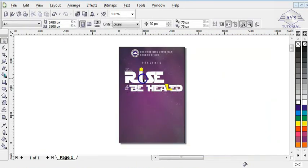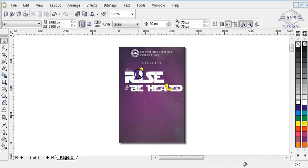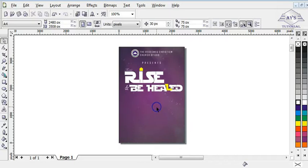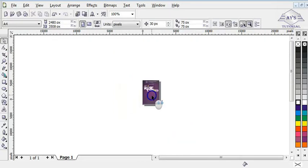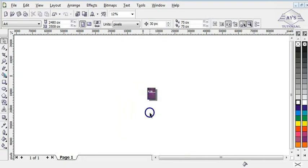I'm done with the theme of the program and the customization. The major work of this design is based on the theme of the program. Now the next step is to input the details — that is the location, the time of the program, the date of the program, and everything about the program. I've already written out the details right here.